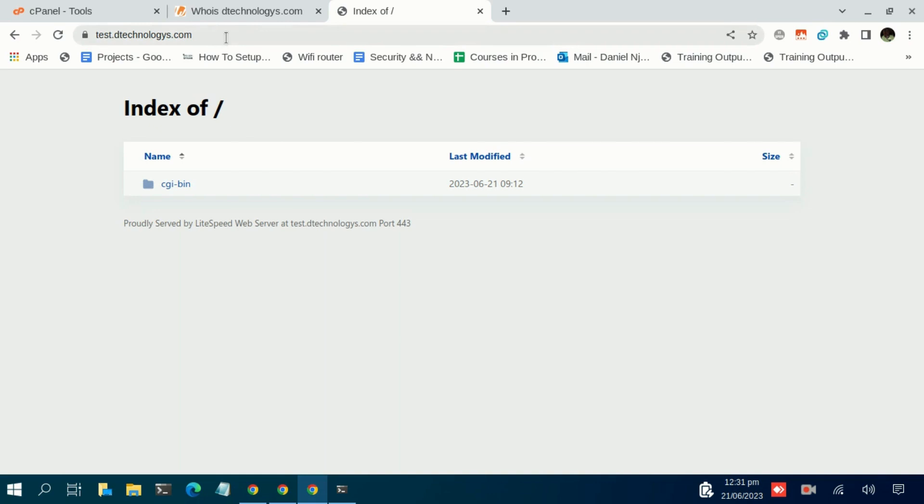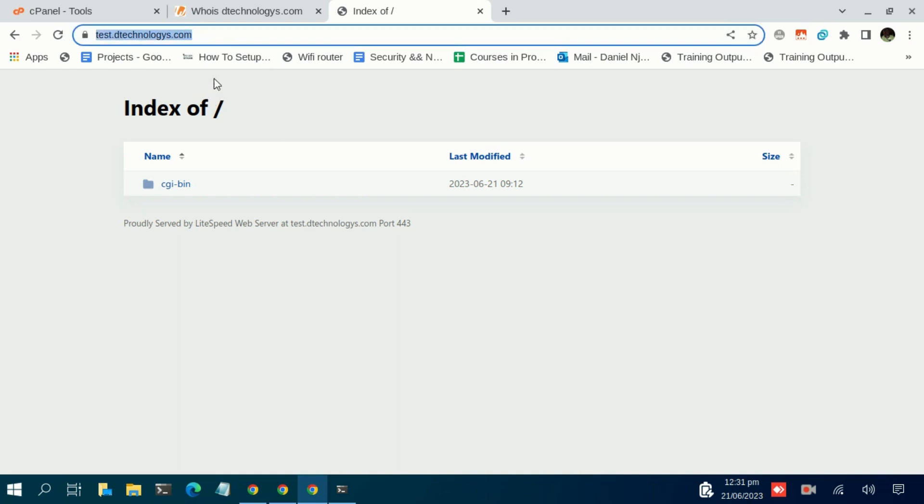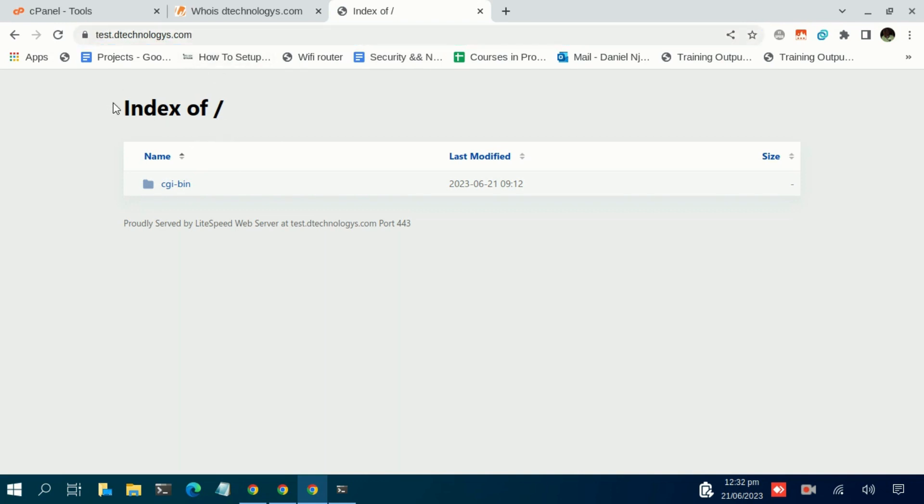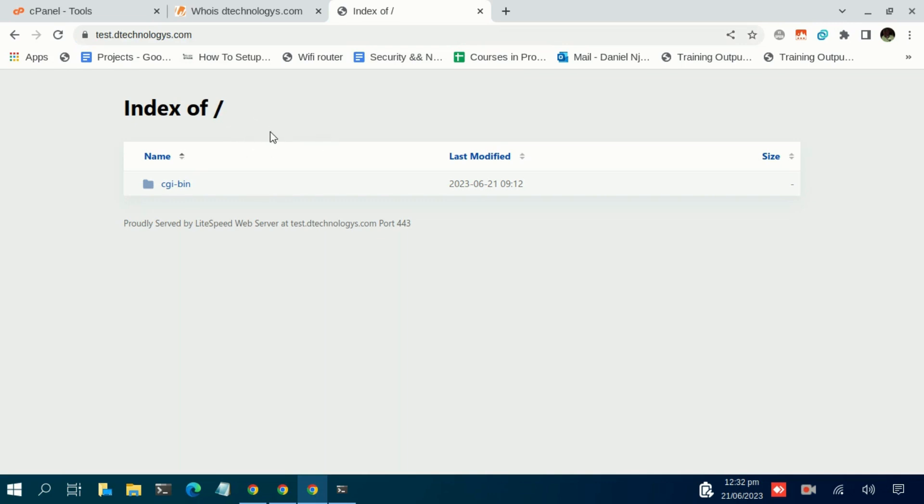This was covered in a separate guide. We have a subdomain called test.dtechnologies.com, so we need to upload a website to this subdomain so that instead of having something like 'index of', we want to have a complete website.